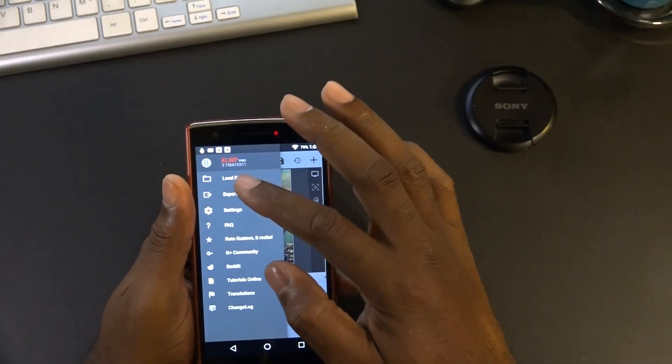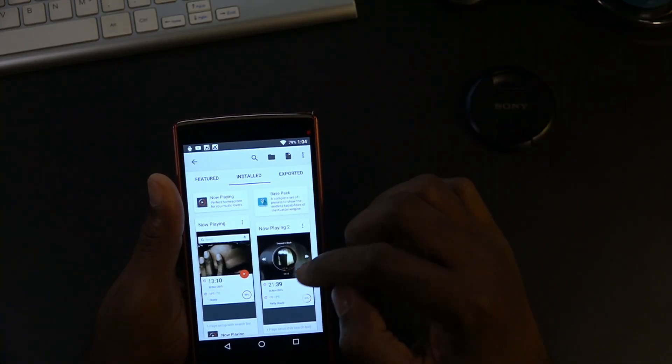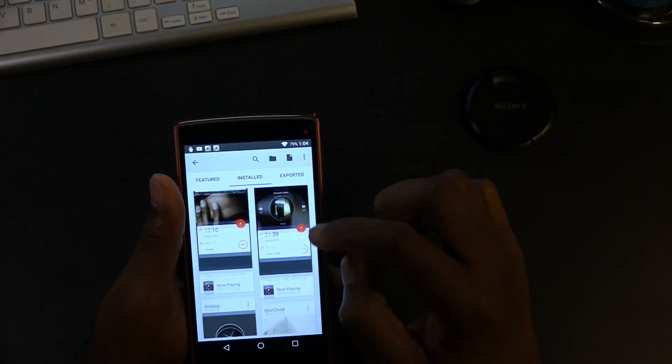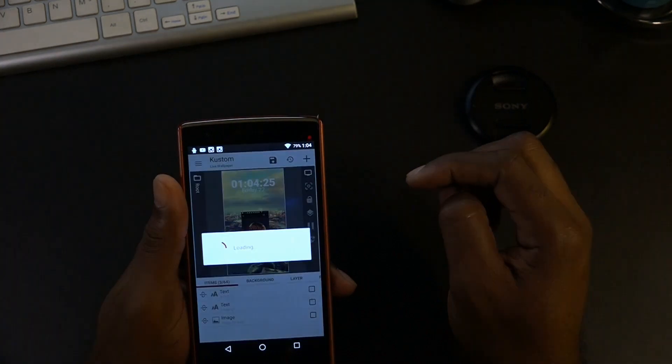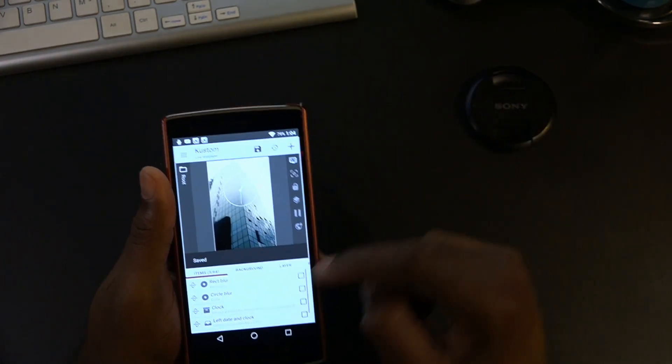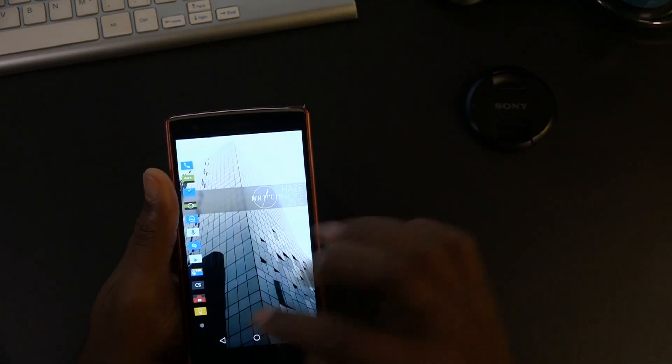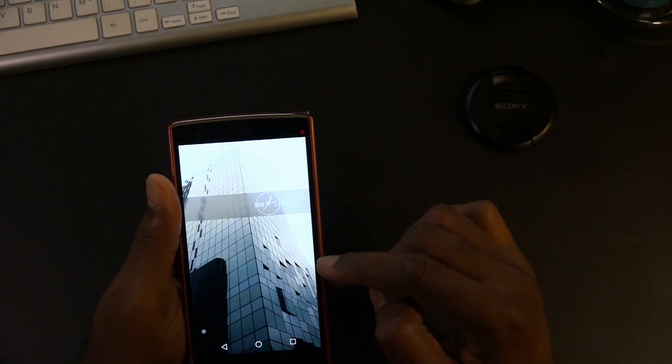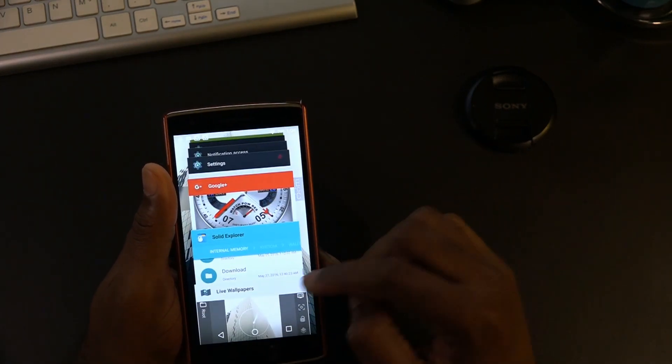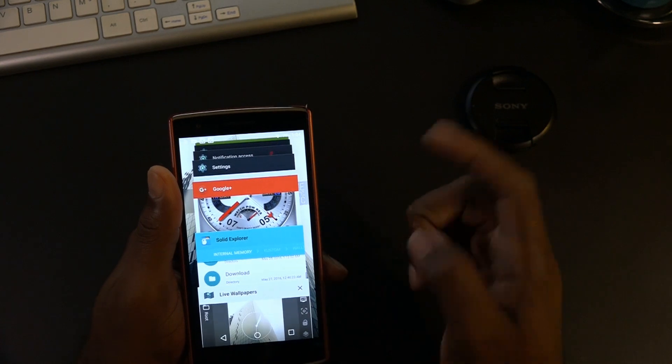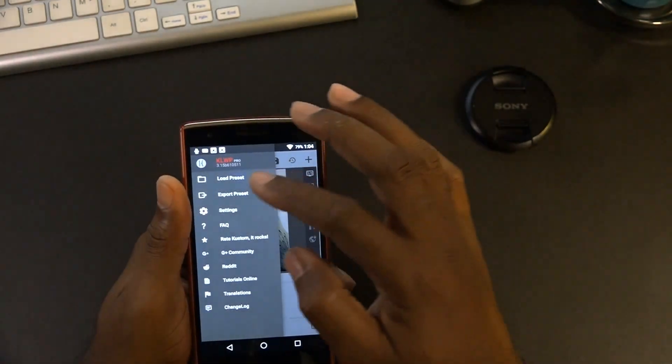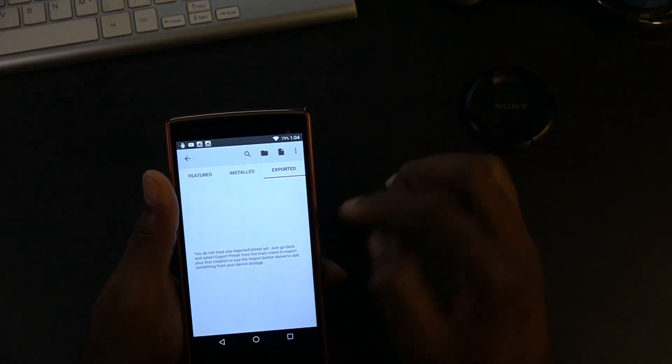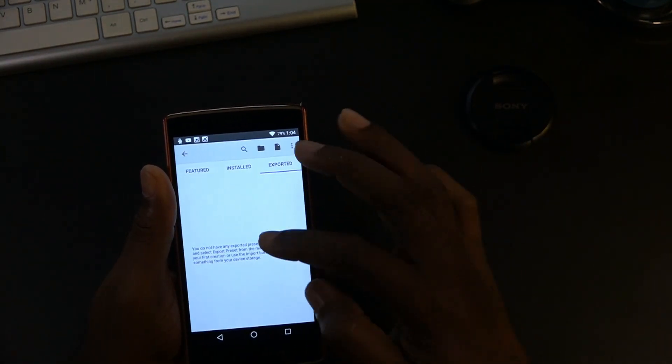Okay, let's go ahead and switch and load a different preset. Let's load something else. Let's just load the blur clock. Let's save it. Make sure it's on our desktop. There it is, the blur clock is on our desktop. Okay, so now let's go back to KLWP. Let's see if we can load what we just created, exported. Nothing exported. Okay, see that, nothing's there.